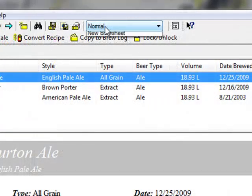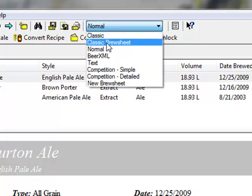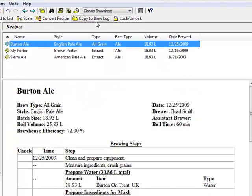When you're done building your recipe, you can instantly generate step-by-step instructions, called a brew sheet.